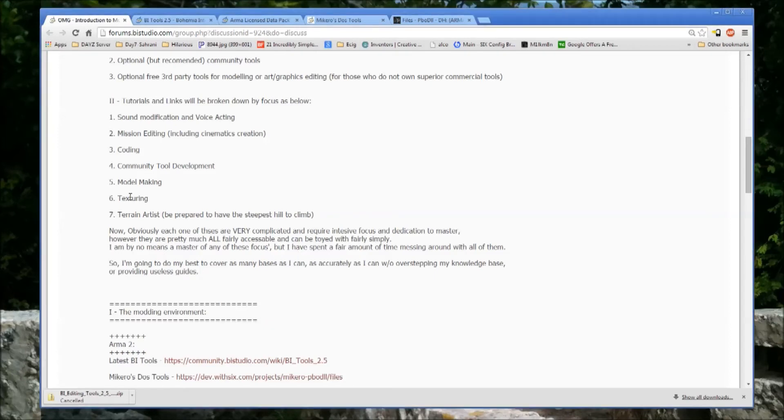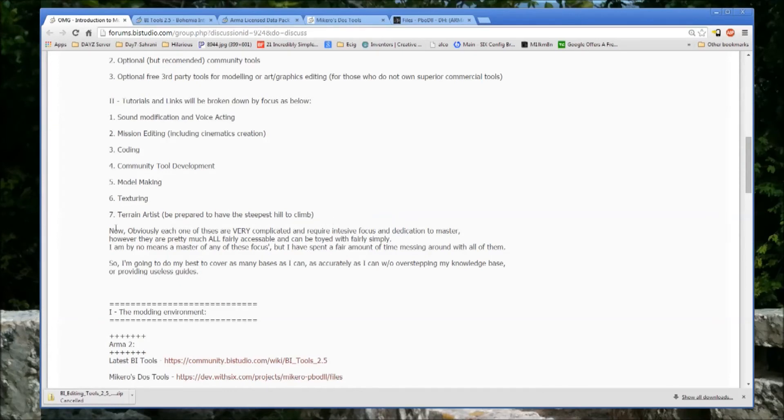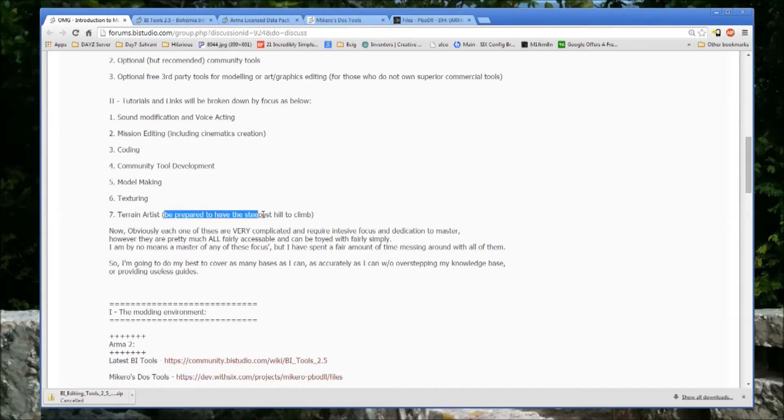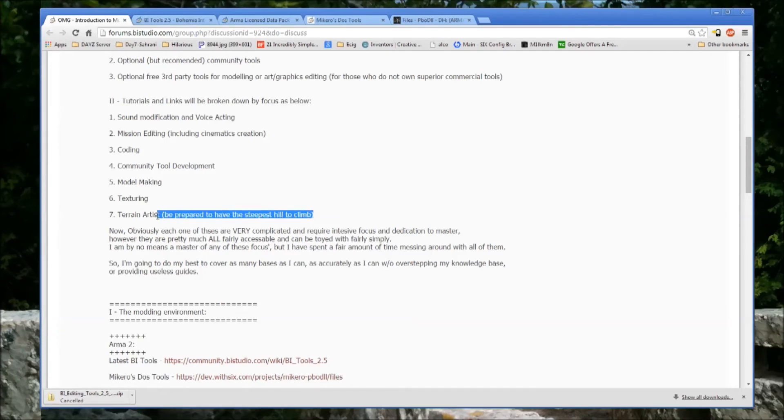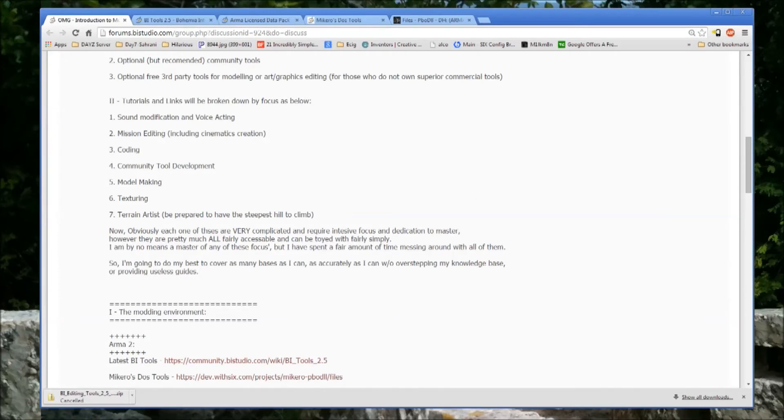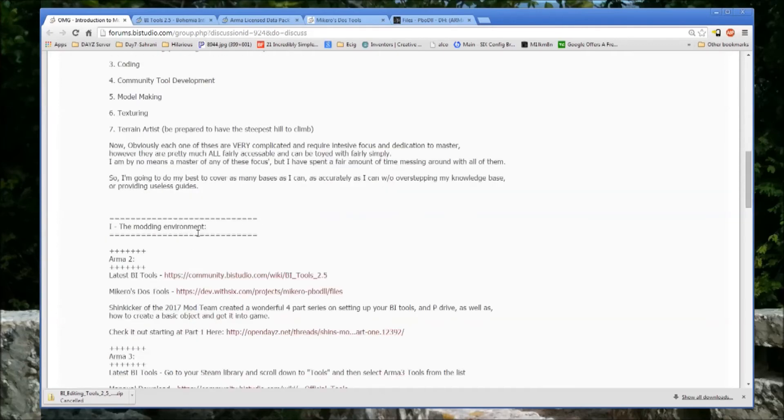Texturing also can be making textures for terrains, or for the assets in terrains. And then you have a terrain artist. I put it here, be prepared to have the steepest hill to climb. This is really all encompassing. To be a terrain artist in Arma really involves having to have a pretty large working knowledge of every aspect of modding in Arma.